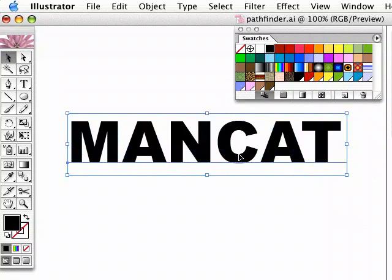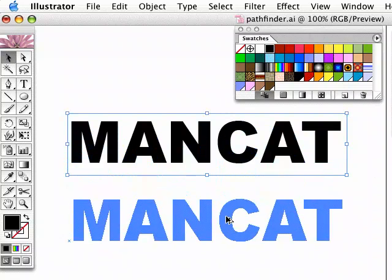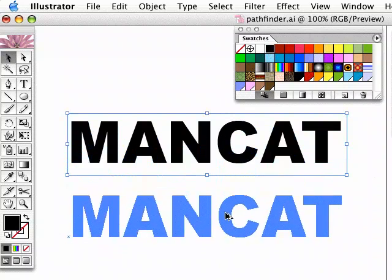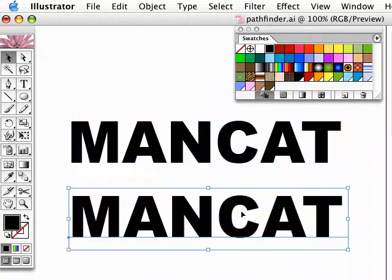But watch this. I'm just going to copy this — I'm going to press the Alt key and just duplicate this block of text, just so you can see the before and after, that's all.